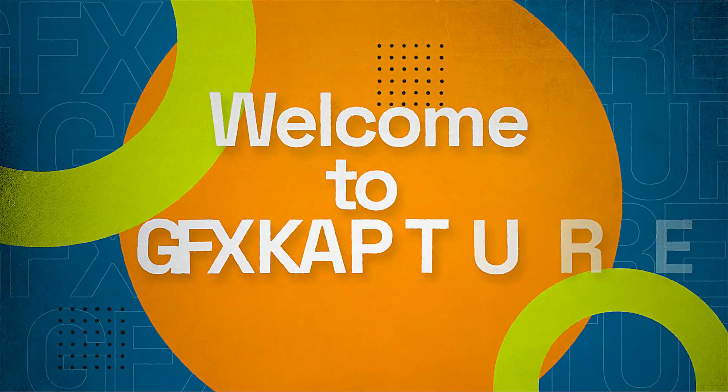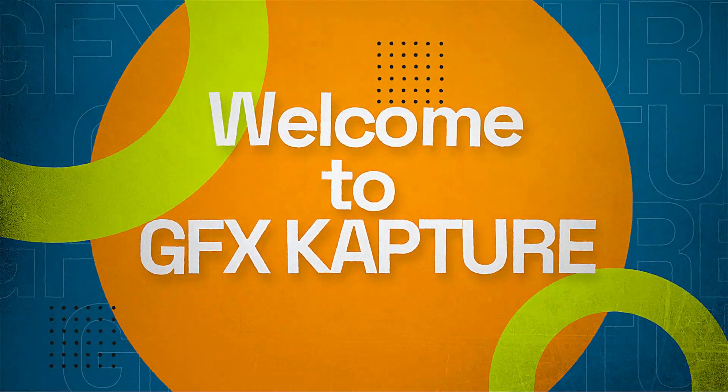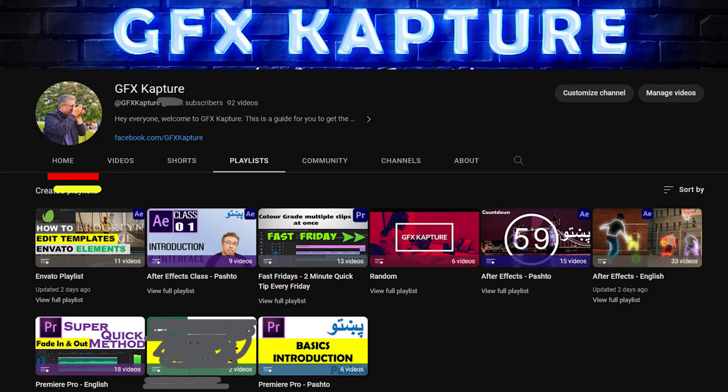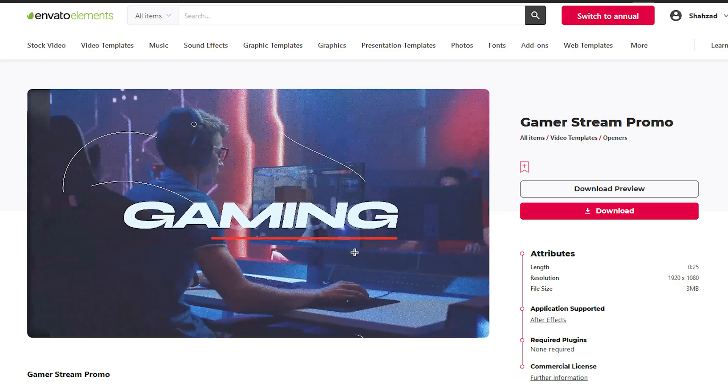What's going on people? Welcome to GFX Capture. This is another video in the Envato Elements template series where I share with you how to edit and customize After Effects templates.